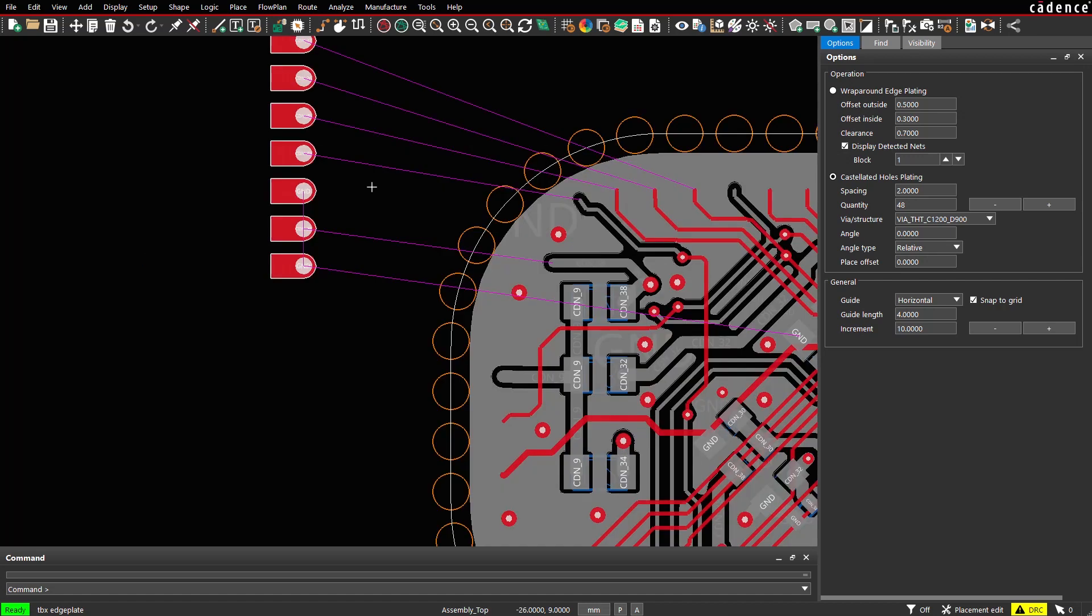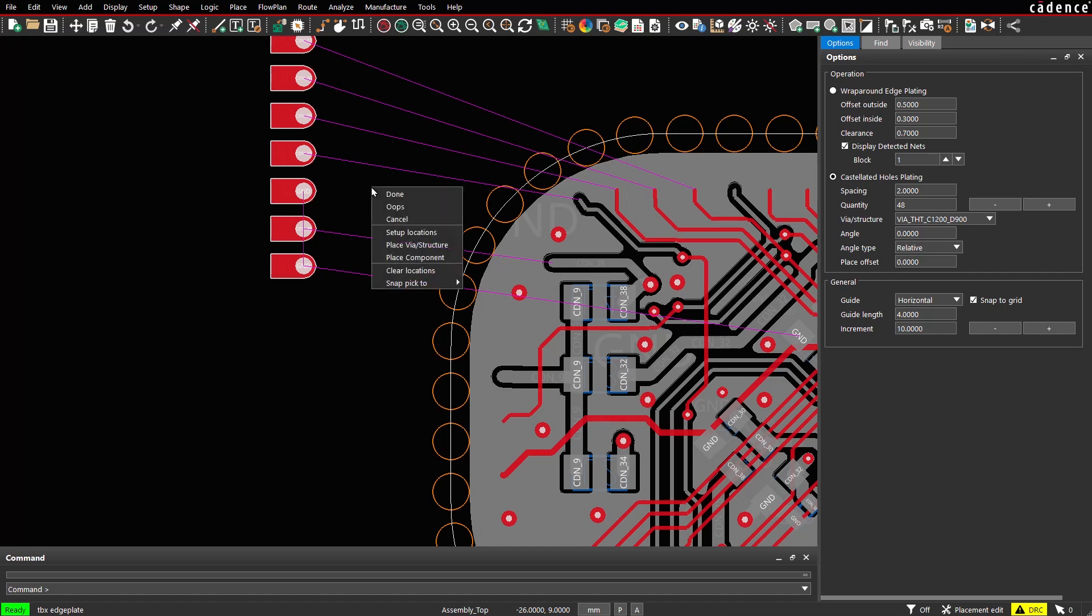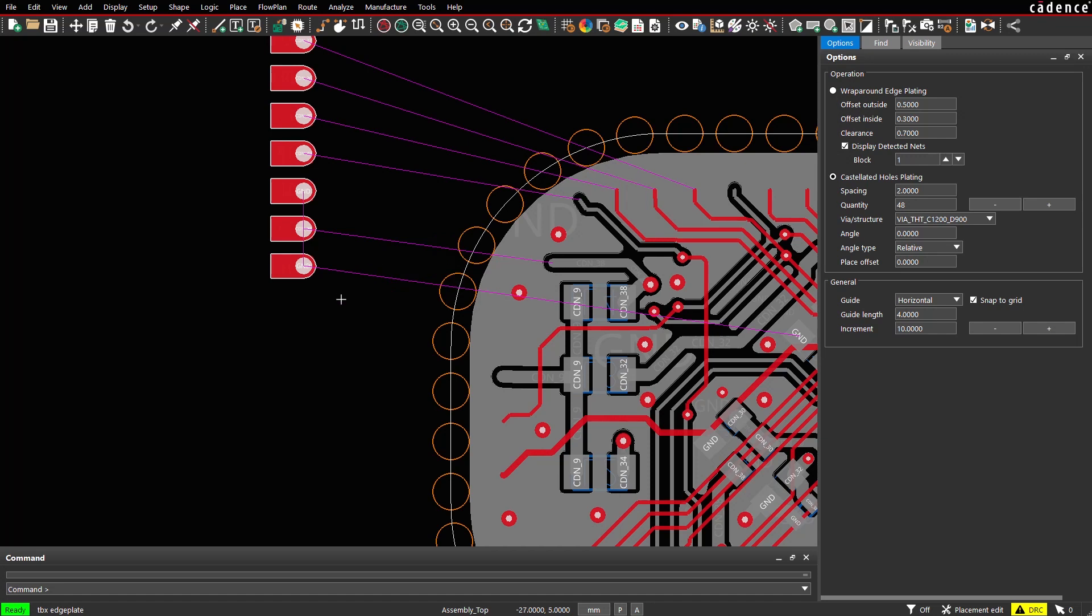There are situations where customers may want to place one pin components, which are part of the schematic. This is also supported. You choose context menu, place component.